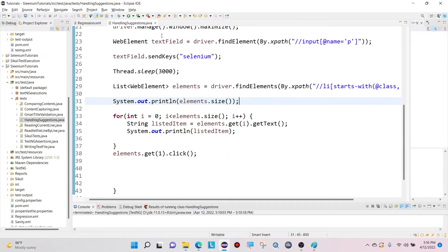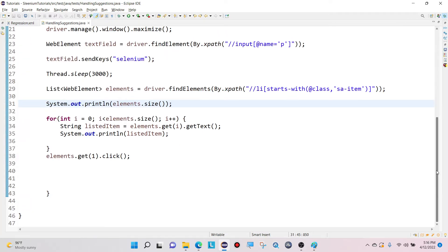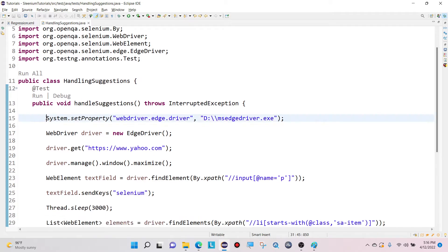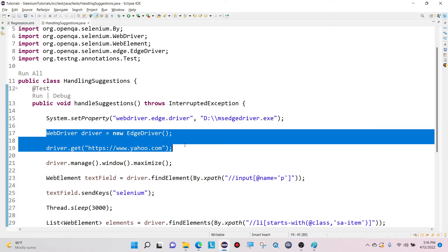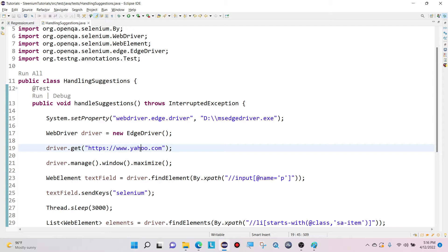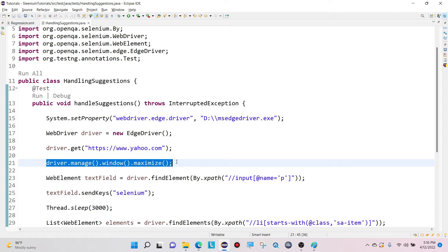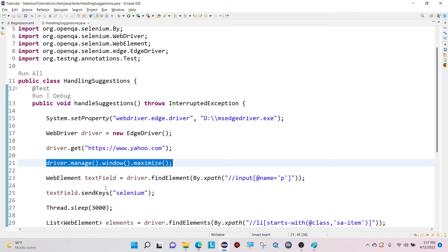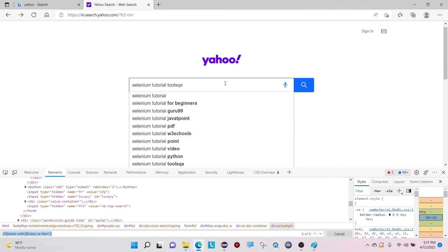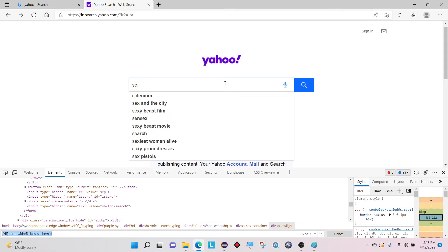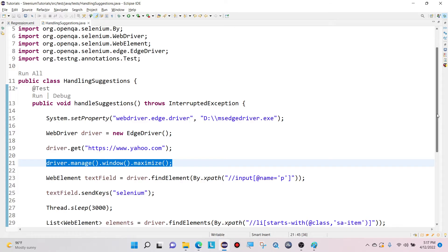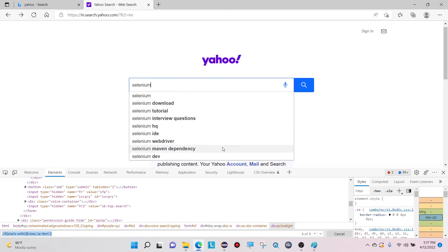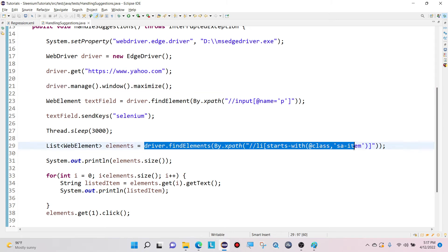Let me show the script I have already written. First, I set the system property for where my driver is located, then initialize a WebDriver. With driver.get I launch yahoo.com, then maximize the window. To enter text I take the XPath for the text field — that is input with name equals 'p' — and then enter 'selenium'. Once the text is entered, I store all listed web elements into a list of web elements using a common XPath.